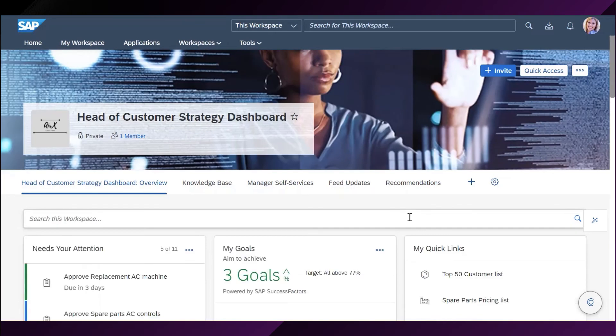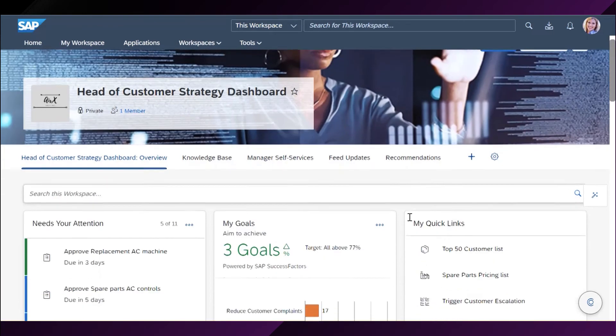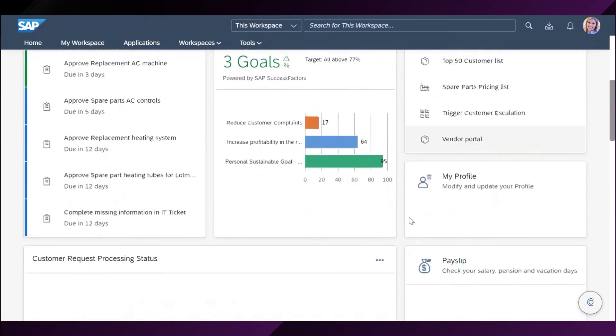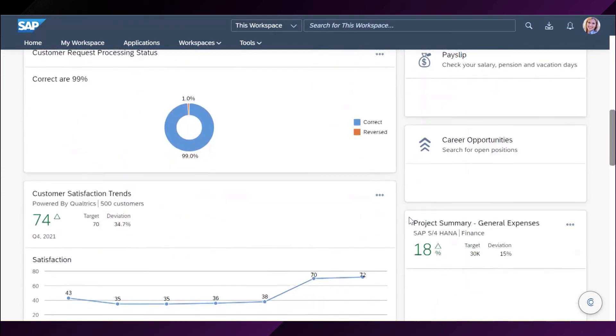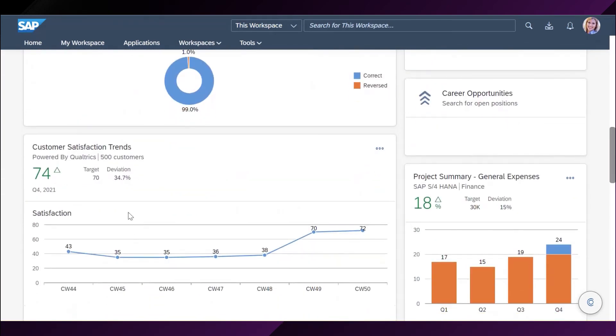So, when I come back on my homepage, I can see the customer satisfaction trend chart here. And I can see that our customer satisfaction is up.